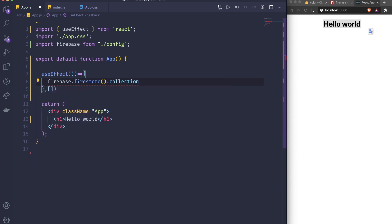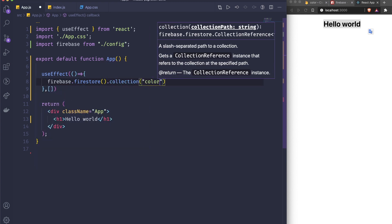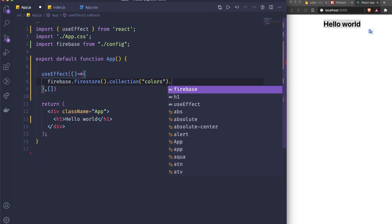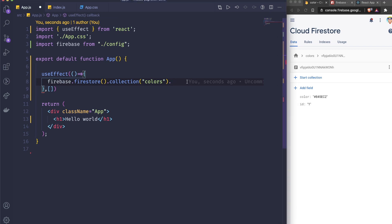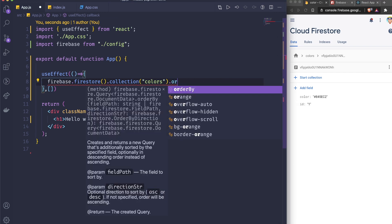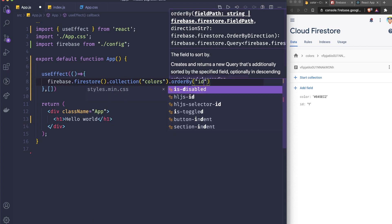We call .collection('colors') — yours might be named differently. Then I want to order the results by the 'id' field, so I do .orderBy('id'). As you can see in the Firestore data, each document has an 'id' field. If your data has a date field you could order by date instead.